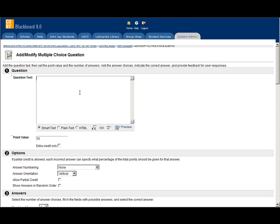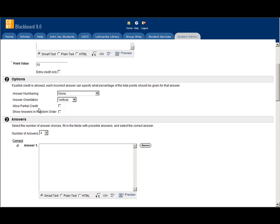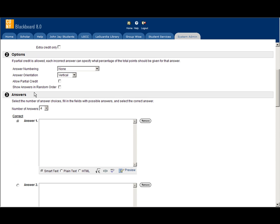Let's enter a simple question here. Where is Empire State Building? We can choose 10 points for this question.